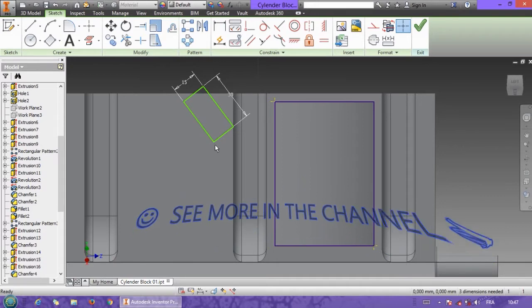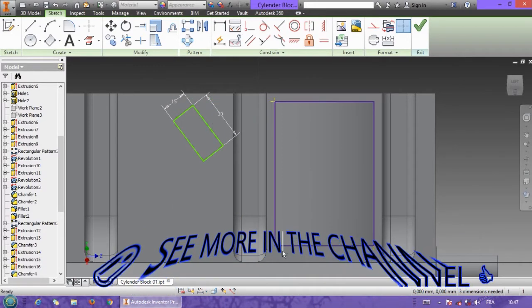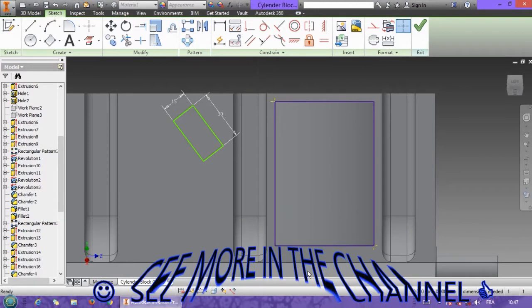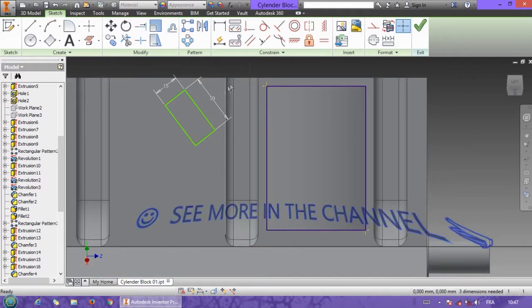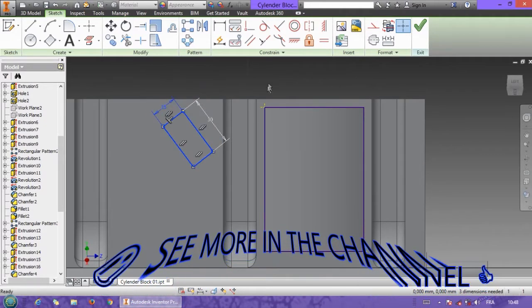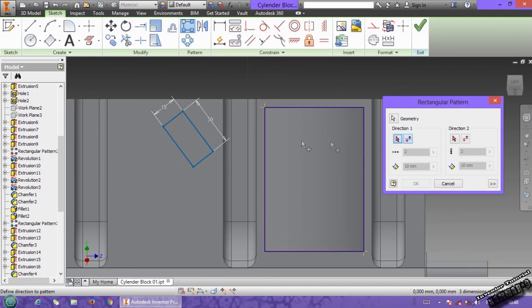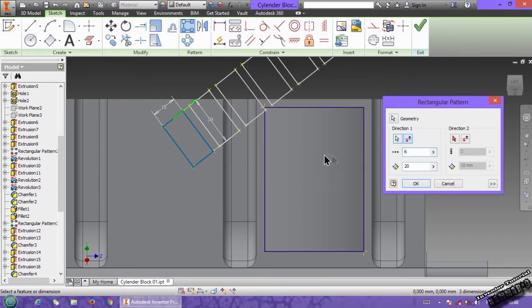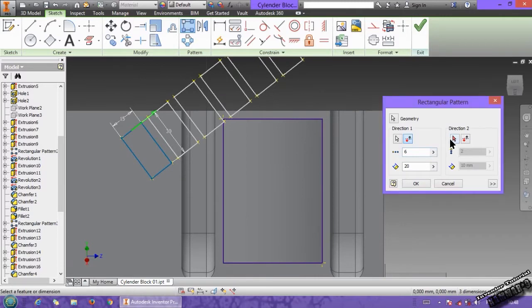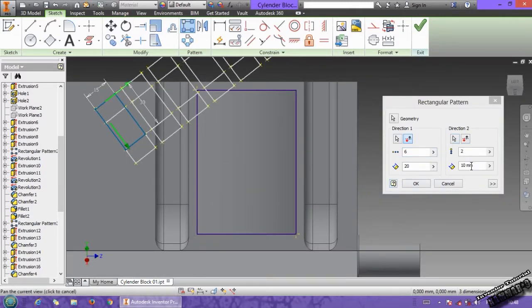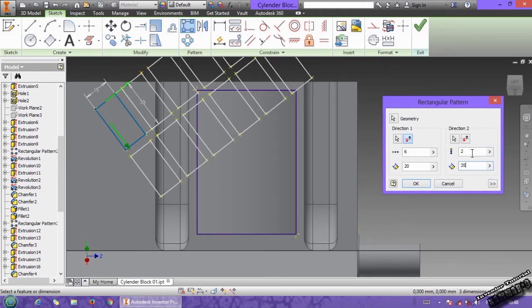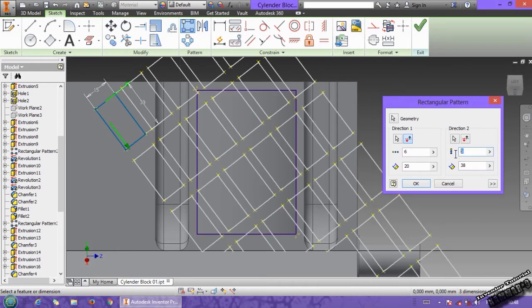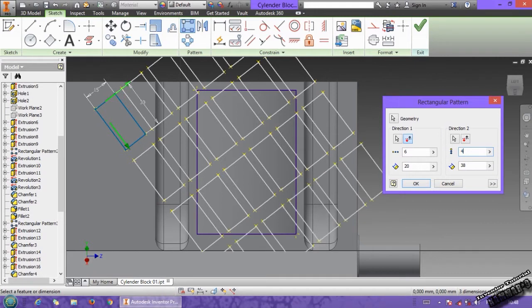Put here 20, then the repetition like six times. Then choose another direction, you can put here 35 or 38, then put three, no but four. Four is okay.